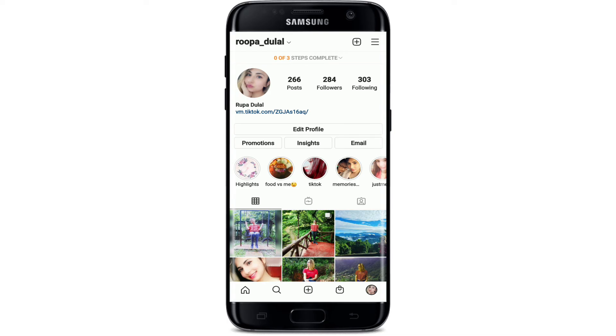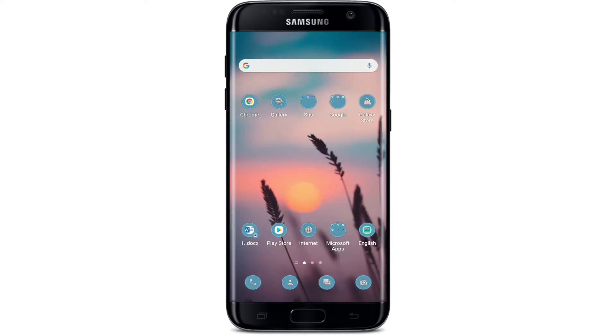Now your followers or customers will be able to send an email to your page with the help of the email button. That is how you can easily add an email button on your Instagram business profile.